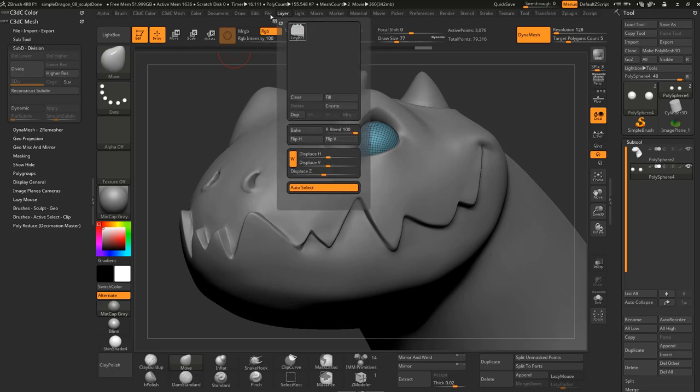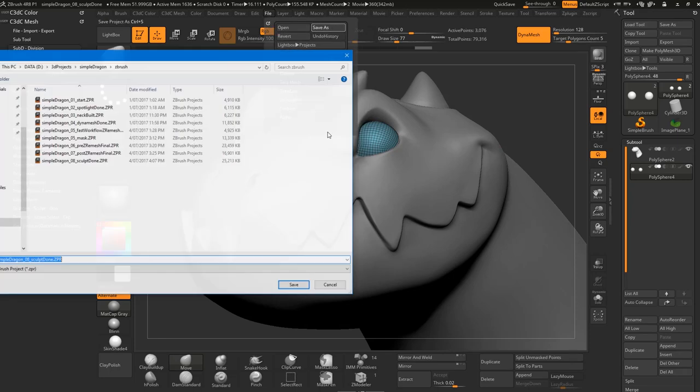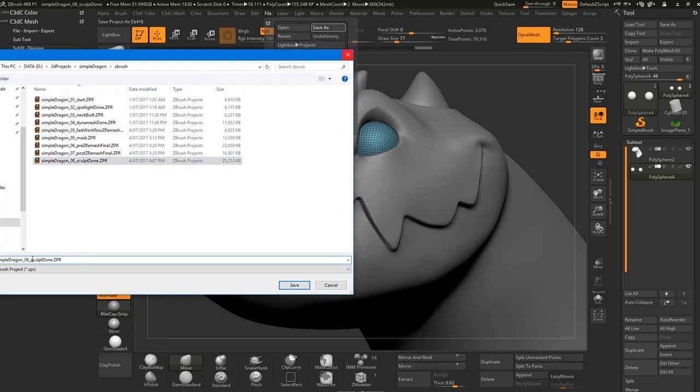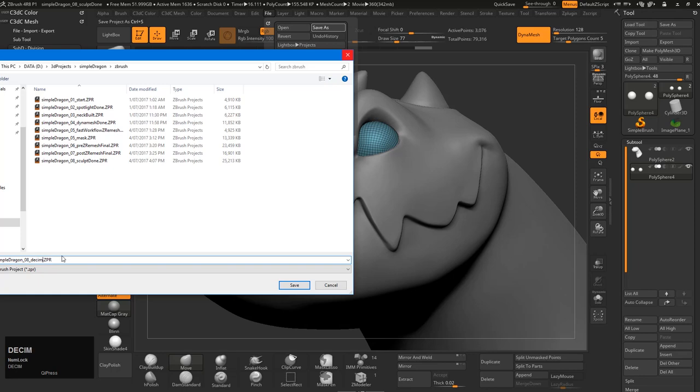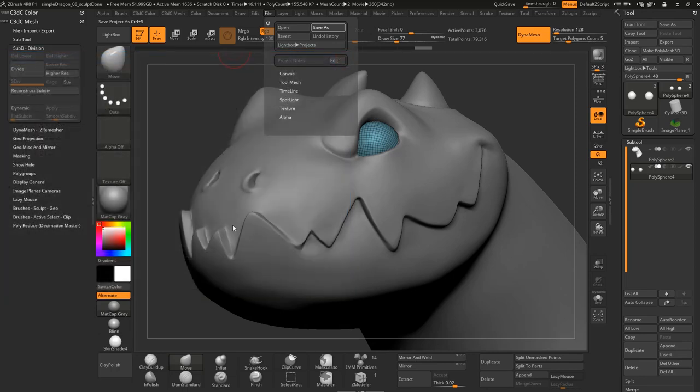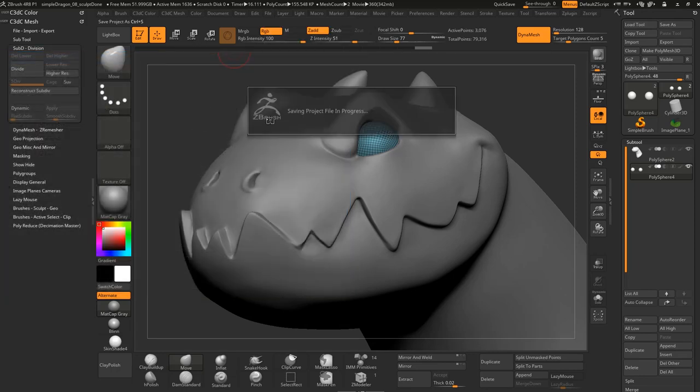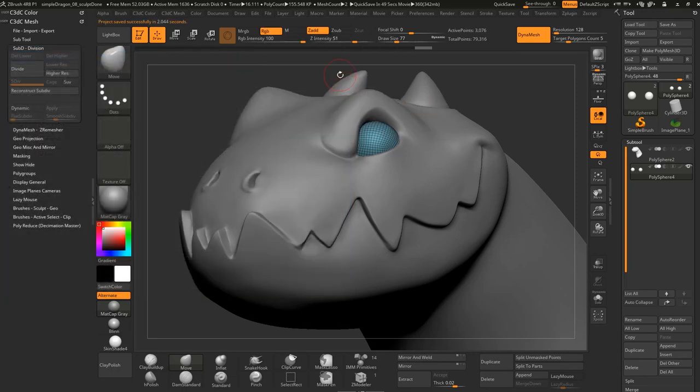So just file, save as, just call it eight and then decimated, meaning polyreduced just so we have that in case of crashes or whatever.